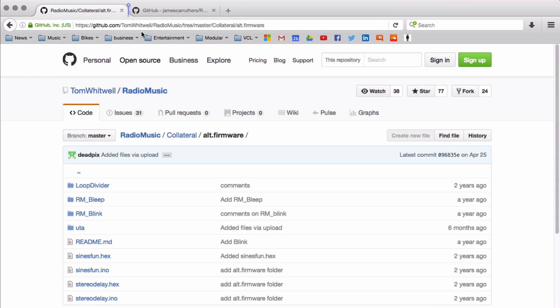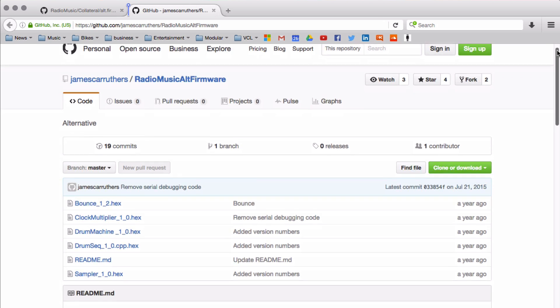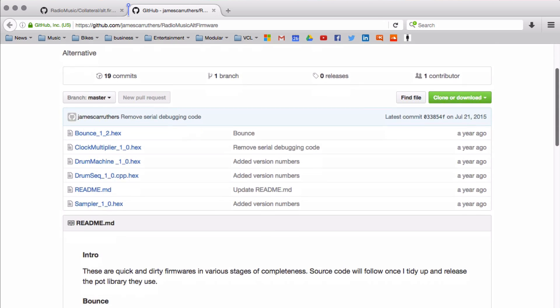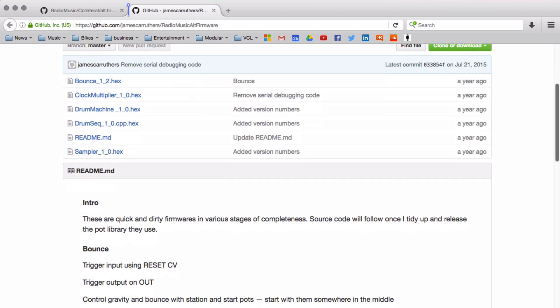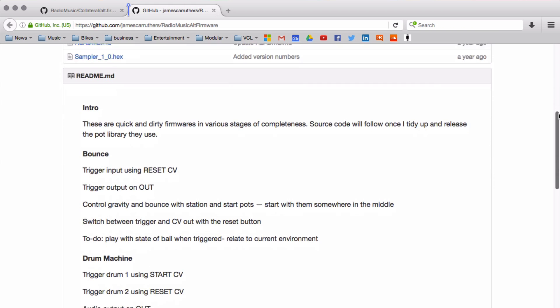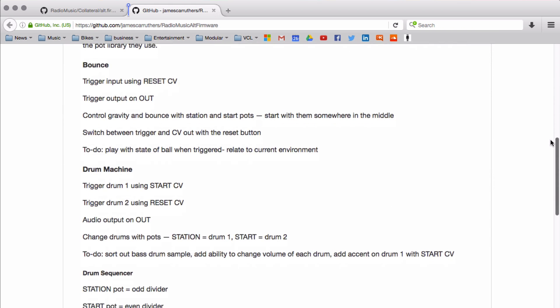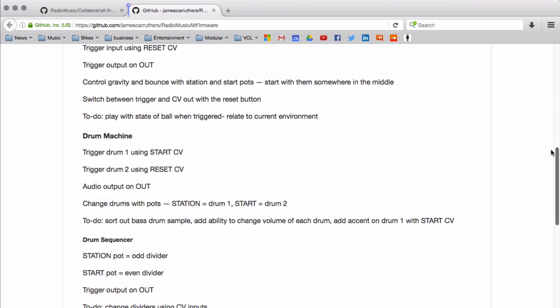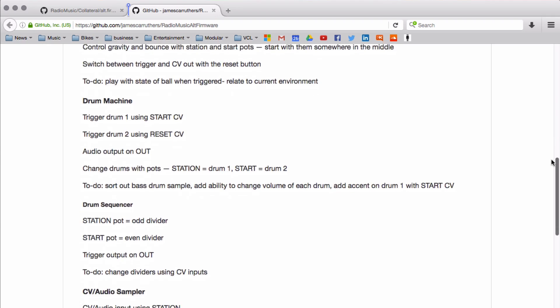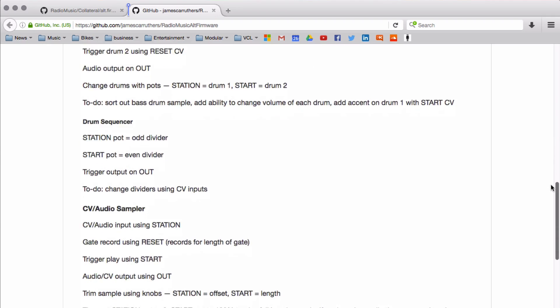One user who has created a number of alternative firmware variations is James Carruthers. His five firmware applications each perform different functions, from a dual 808 sample player with the Drum Machine code, to the CV Audio Sampler, which can record and playback CV or audio streams.